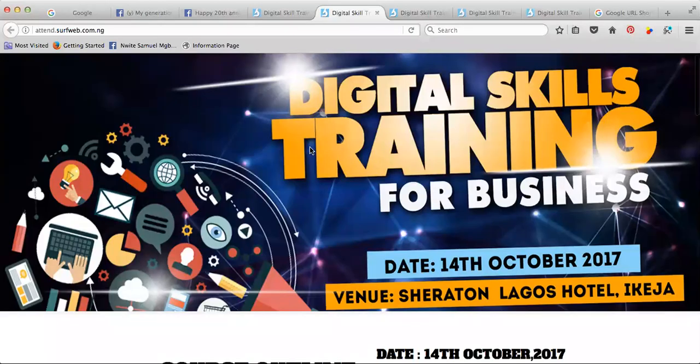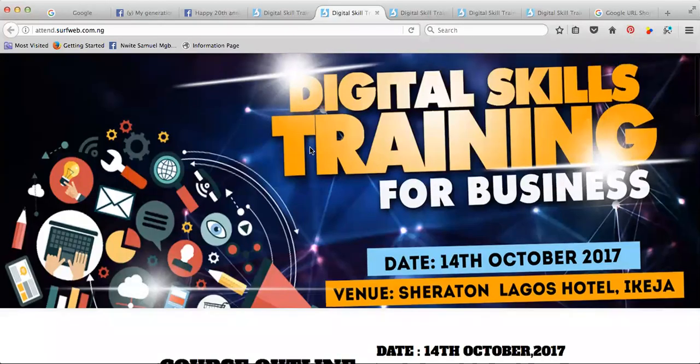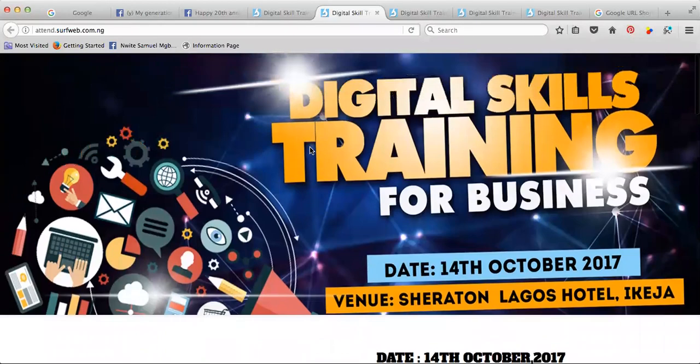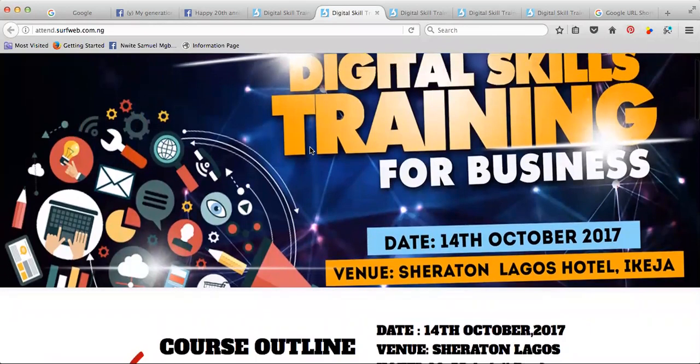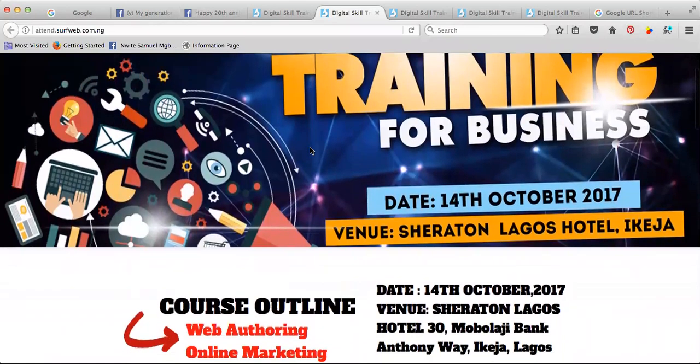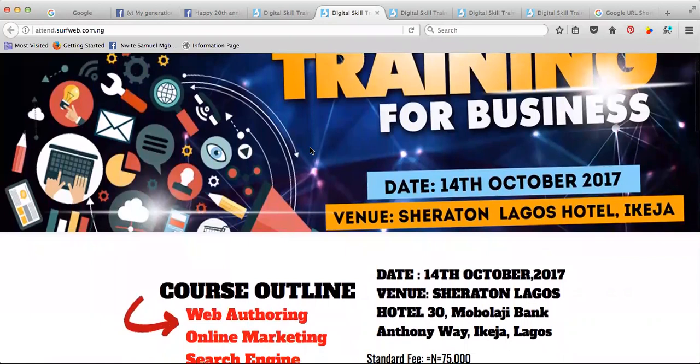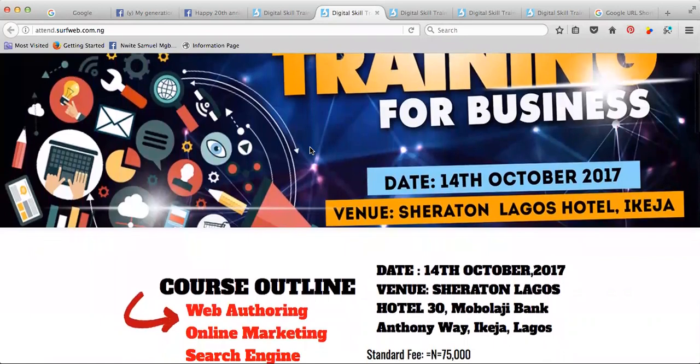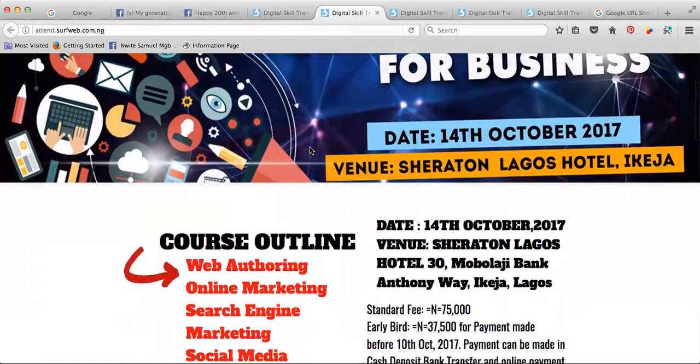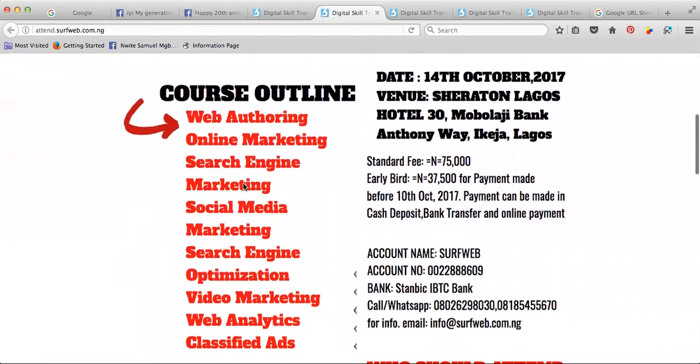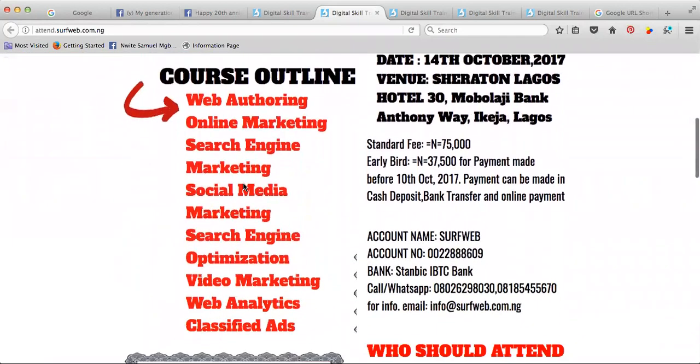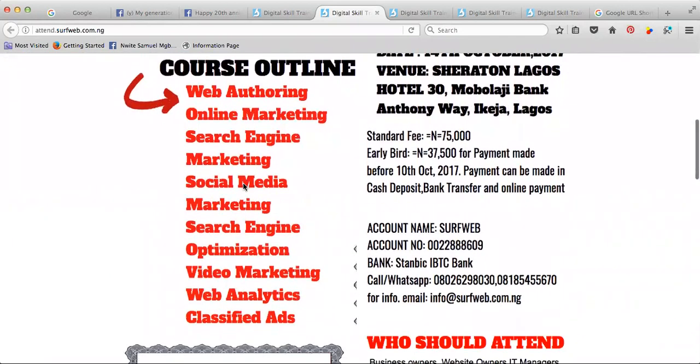Alright, here's Shayi Omotude from Lagos, Nigeria. This program, Digital Skills Training for Business, is coming up October 14th, 2017 at Sheraton Hotel Lagos, Ikeja. These are the courses of mine.